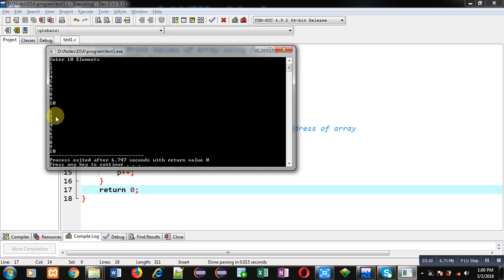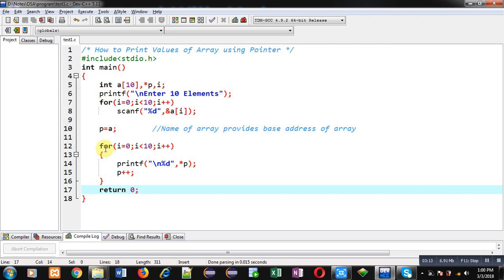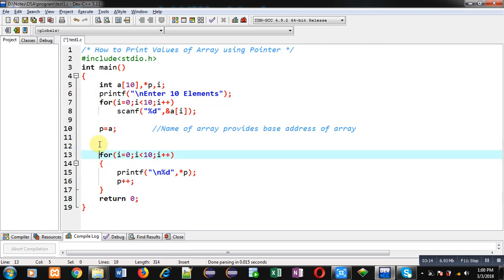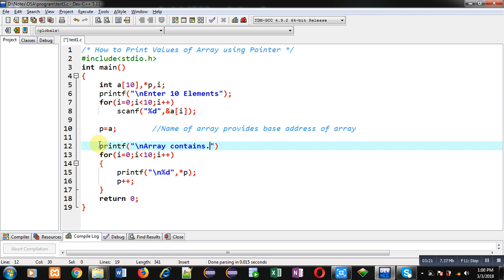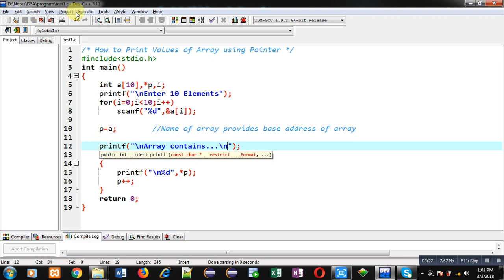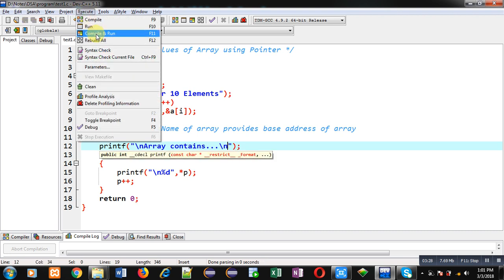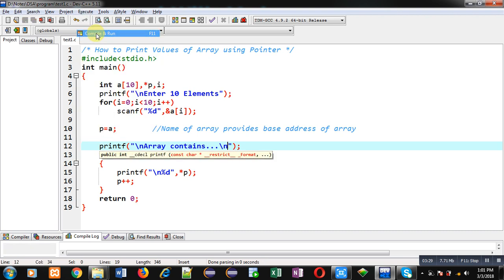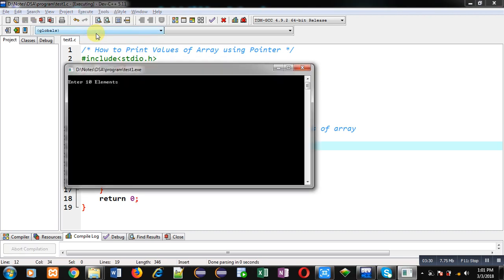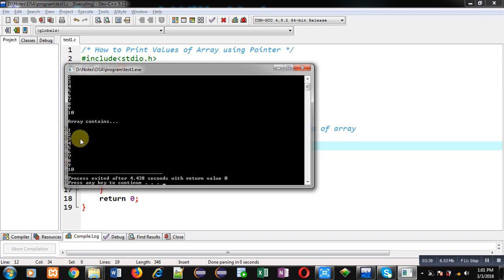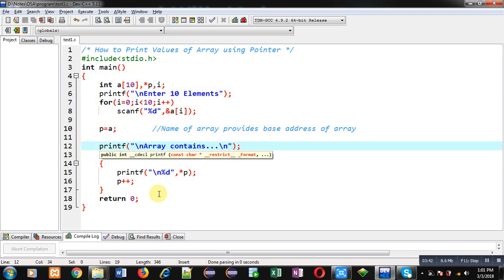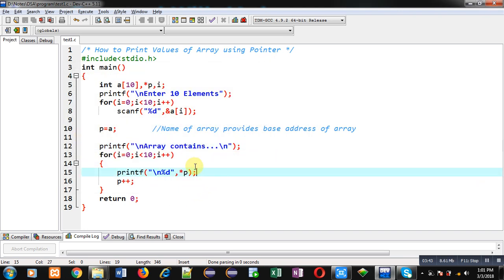So if you want to display some message with this loop, like 'array contains', this message will be displayed on console along with the elements. Again I am executing this code and I am entering 10 numbers. You can see the output 'array contains' and all 10 numbers which I have entered are displayed again with the help of this second loop. In second loop I have used only pointer instead of array.